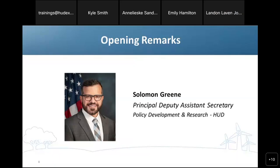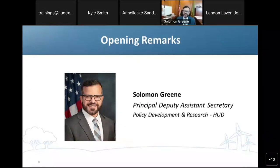Thank you, Landon, for that kind introduction. And thank you to Sherita, Kyle, and the entire team at ICF for organizing and hosting this webinar series, and thank you to all of you for joining us today.